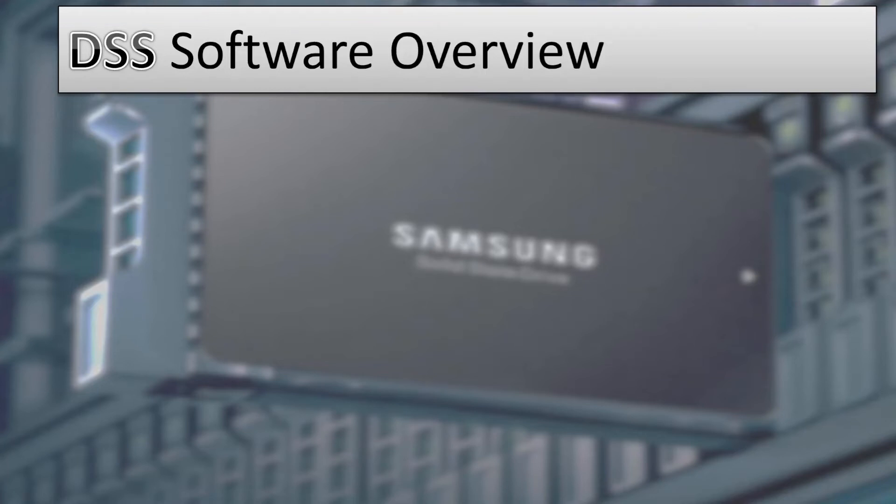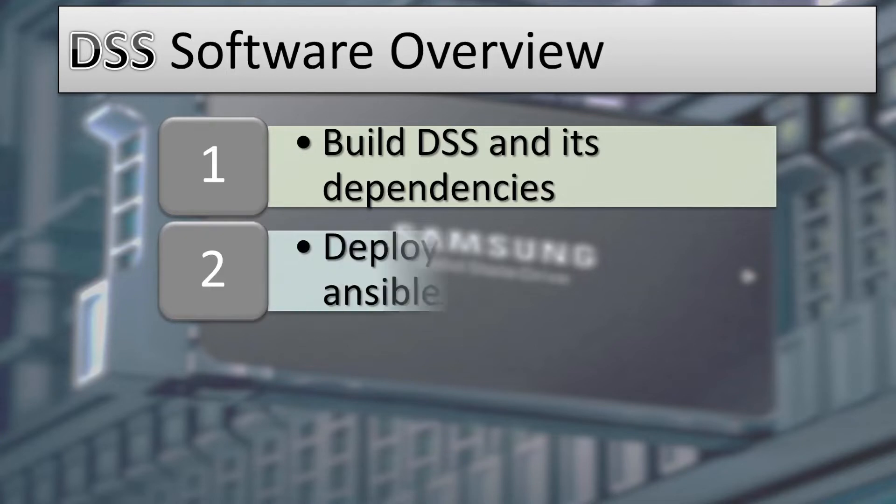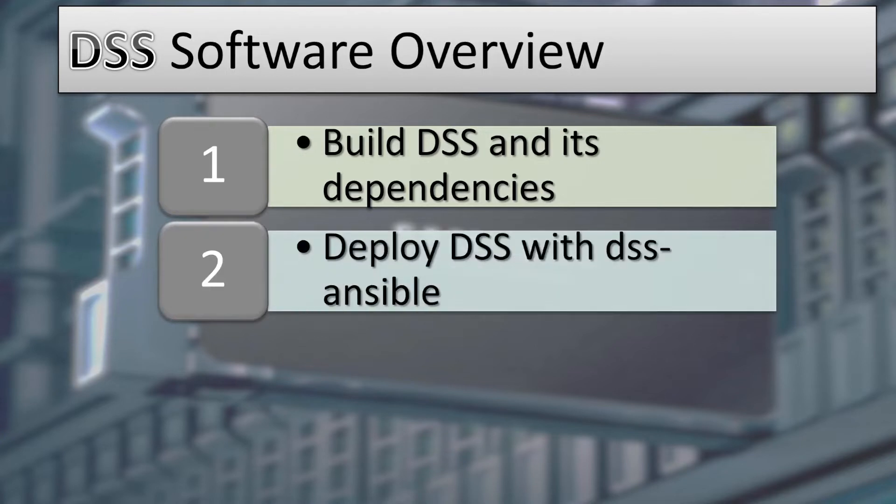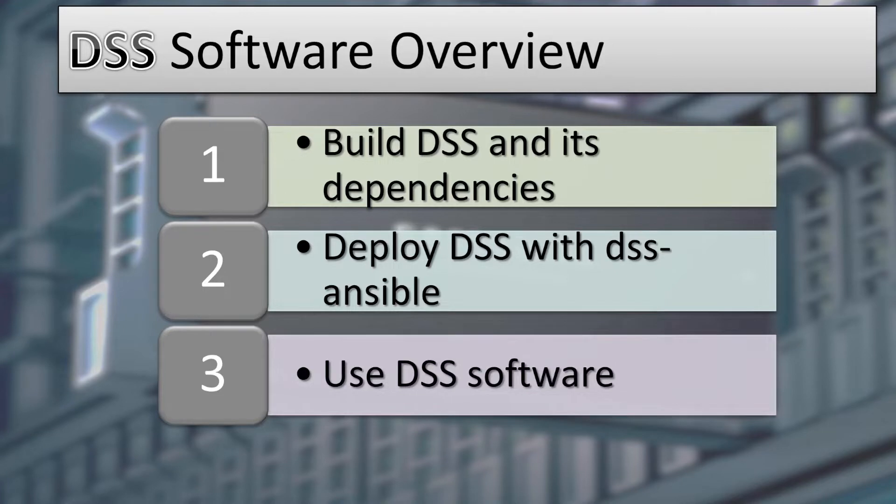In this video, I will demonstrate how you can build DSS software and its dependencies, use DSS Ansible to deploy DSS software to a cluster, and finally, how to use DSS software using some basic tools.